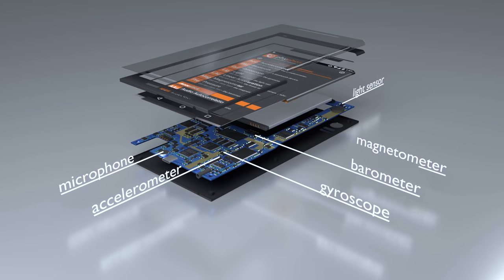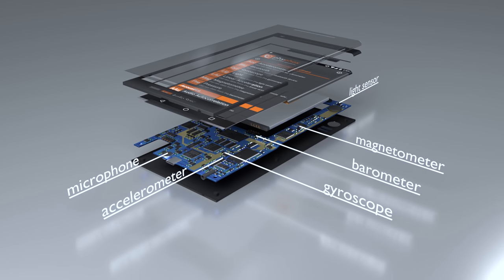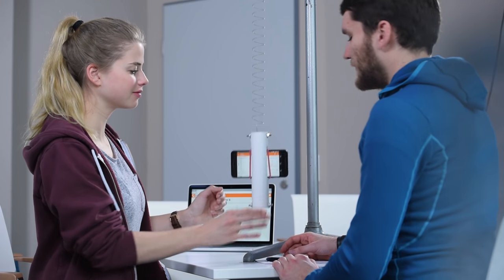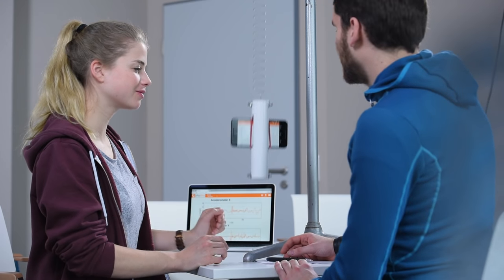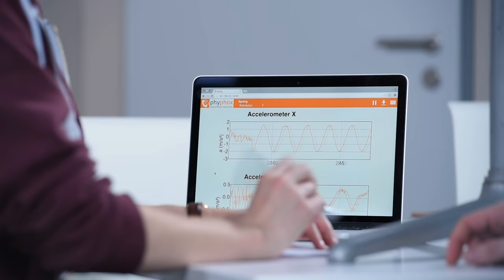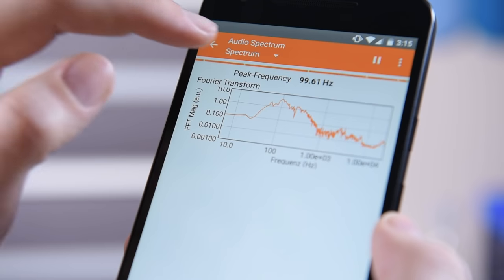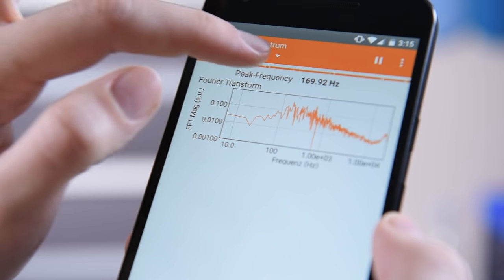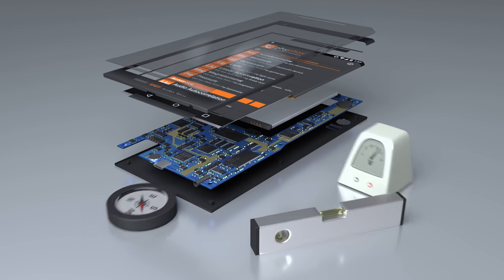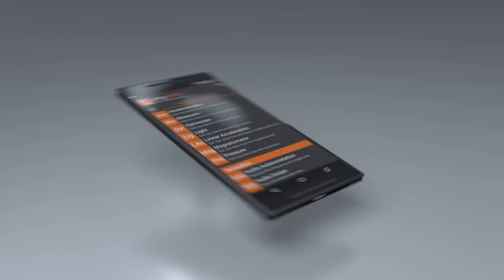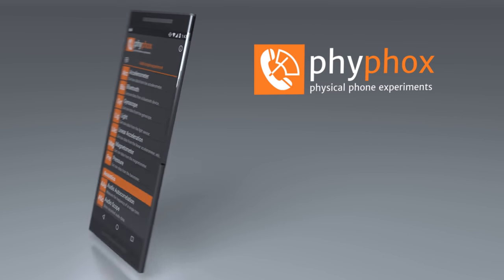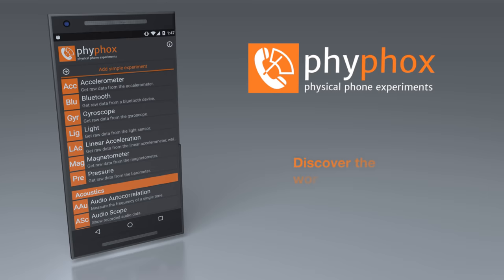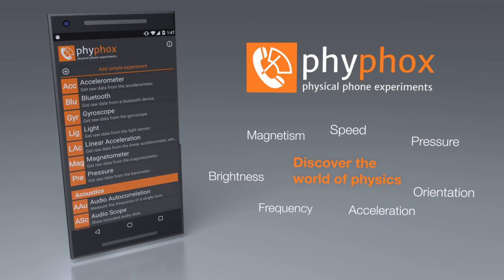the many sensors you are carrying right inside your pocket. Track pendulum movement, analyze magnetic fields, or even the spectrum of audio signals. Turn your smartphone into a physics lab with our Phyphox app. Discover the world of physics.